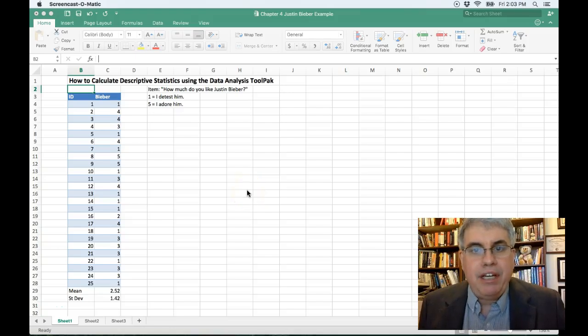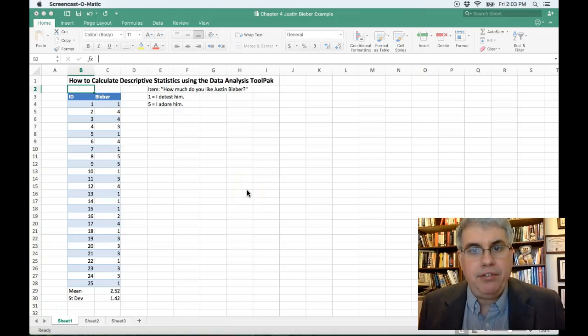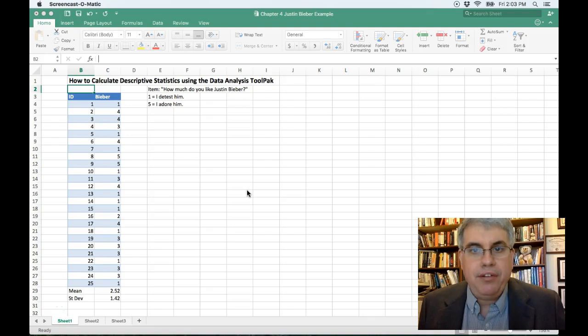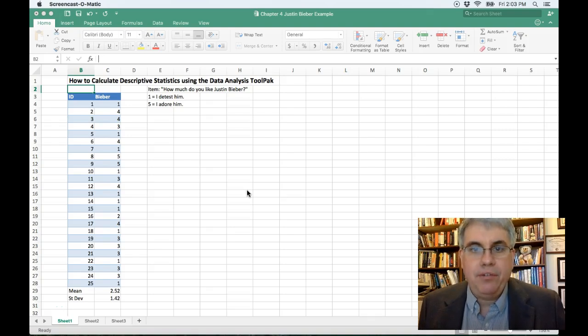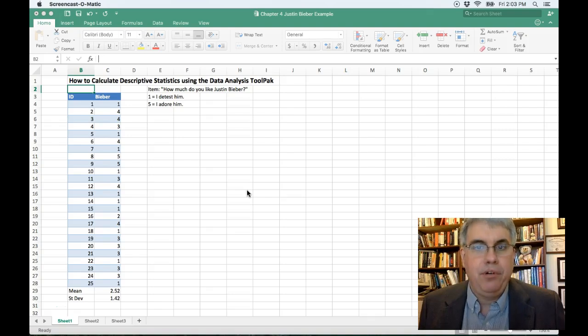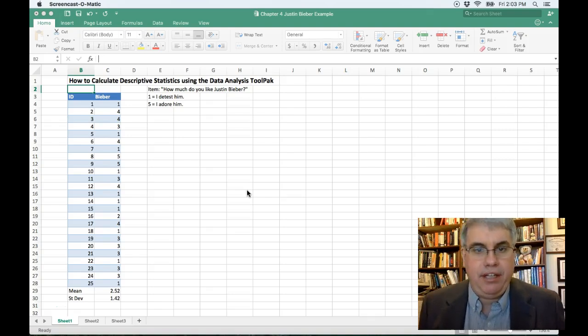Let's look at how we can calculate descriptive statistics in Excel 2016 for Mac using the Data Analysis Tool Pack. That's an add-in that's really great for calculating statistics.